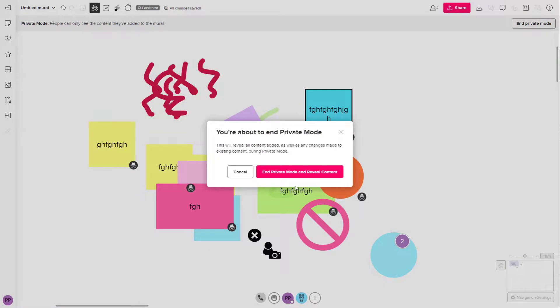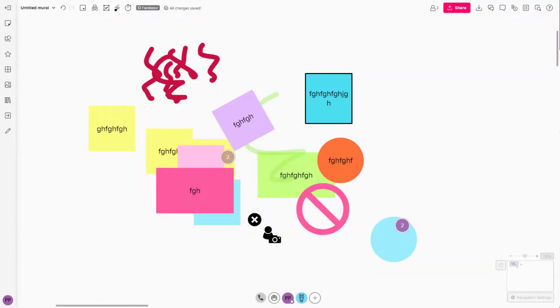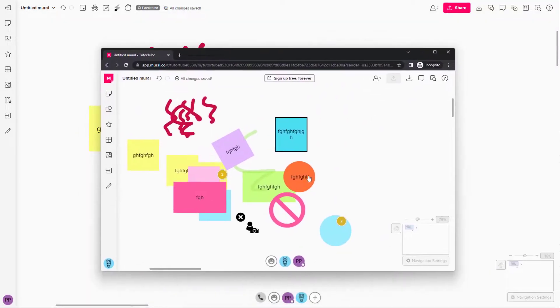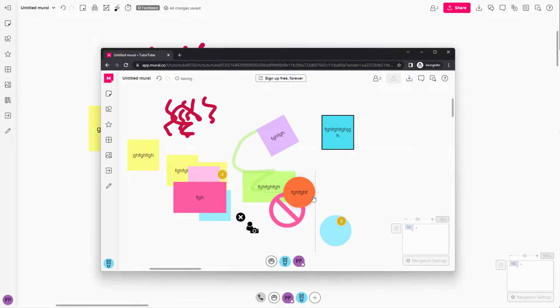Once you click on reveal content, the other user will be able to see all the contents again as you can see, and they will be able to see all the changes as well. That is how you can work with private mode inside of Mural.